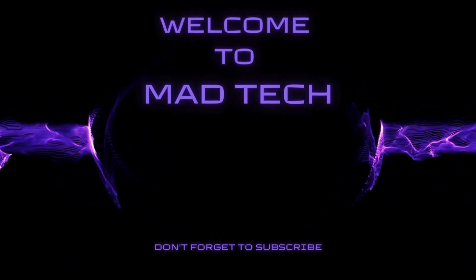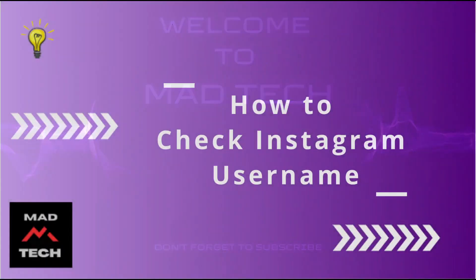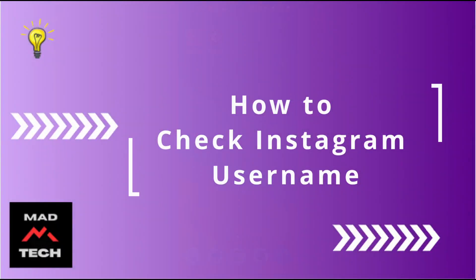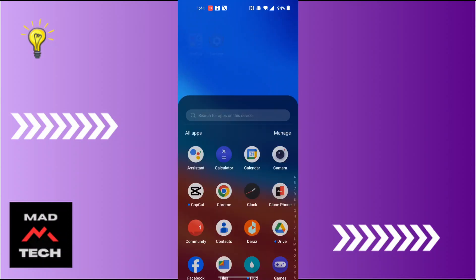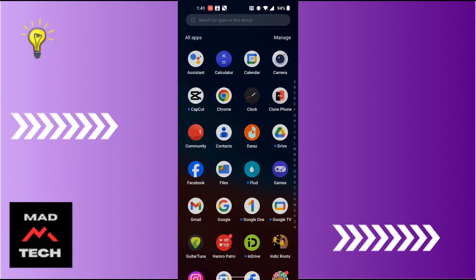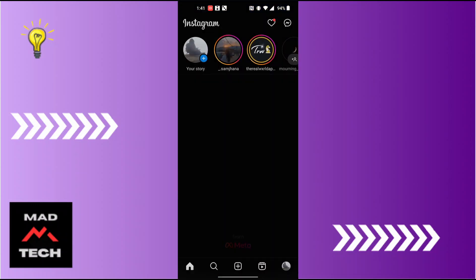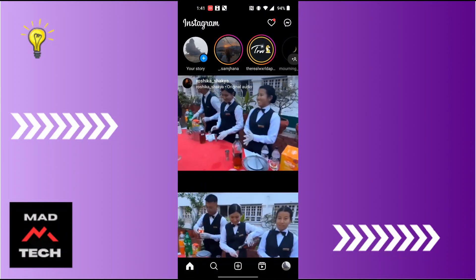Hey guys, welcome to Mad Tech. Today we'll be learning how to check Instagram username, and now let's dive right in. To check Instagram username on your phone, first open up your Instagram app.